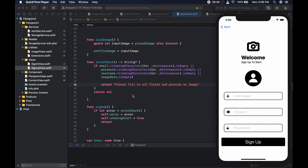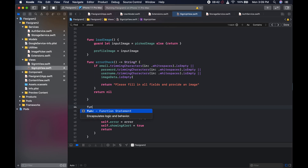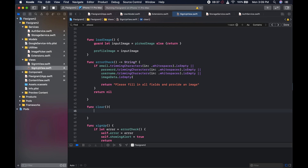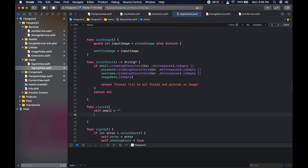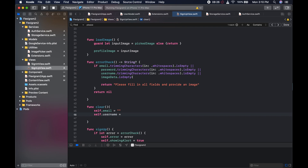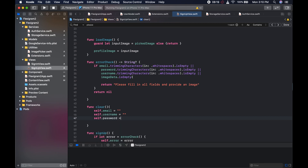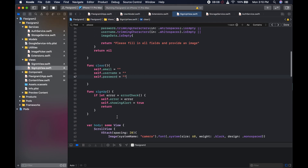We need to create a function that will clear our text fields after we have submitted our data. We could come here and say 'func clear'. Here we're going to set self.email to an empty string, self.username to an empty string, and self.password to an empty string.